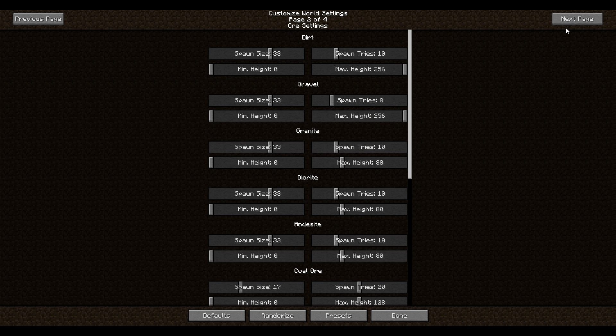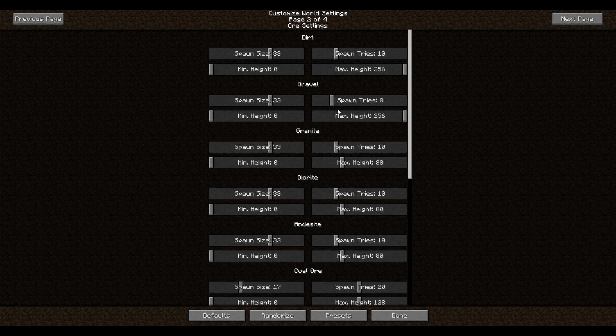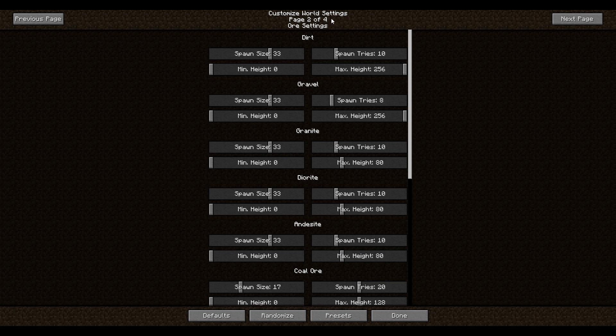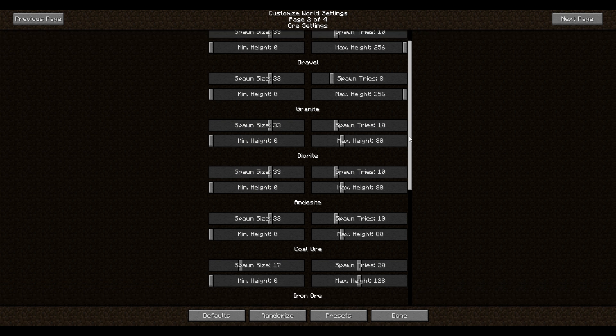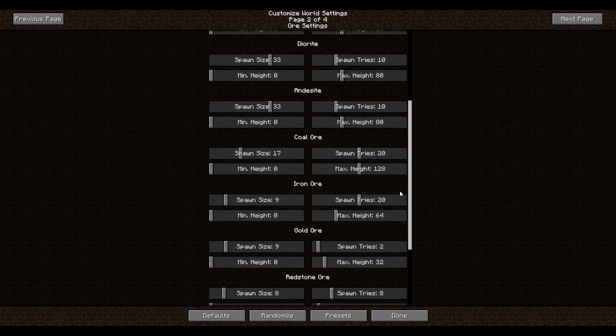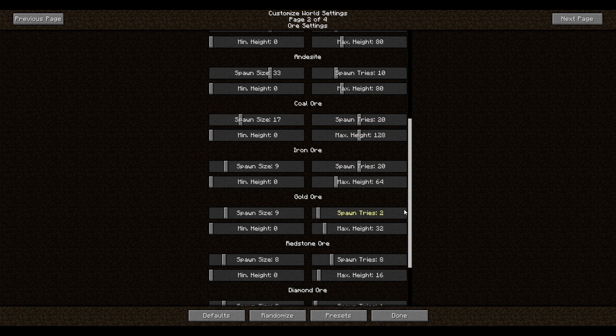So this window right here is what we want to focus on. This is where you can change the block spawn rate of any blocks that spawn in stone. So essentially underground or within mountains and so forth. So you have dirt, gravel, granite, diorite, andesite. These are all things that can be found within stone. But what we want to focus on is down here.